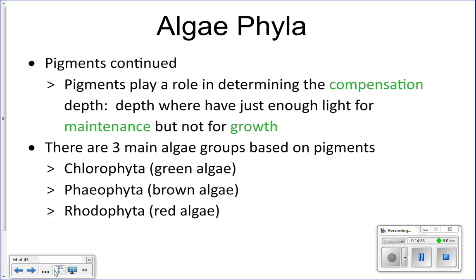Pigments also determine the compensation depth for algae — the depth at which algae can live and maintain their size but cannot get enough sunlight to grow. It's similar to eating just enough calories to maintain your weight without gaining. The compensation depth is where the algae gets enough energy to maintain but not enough to grow.